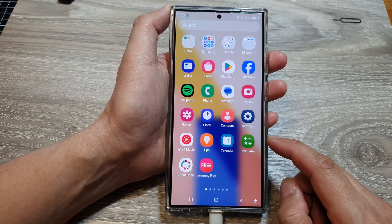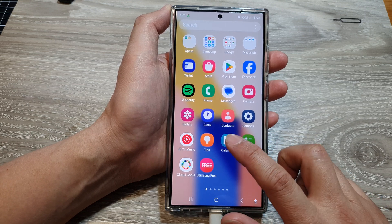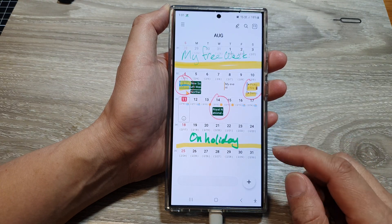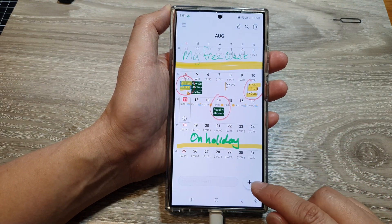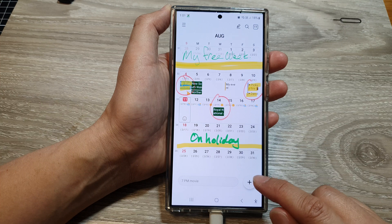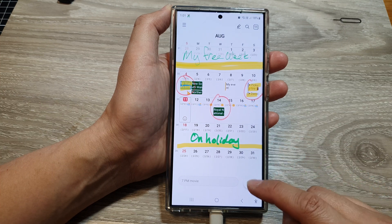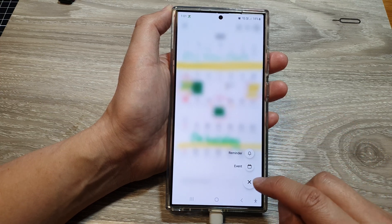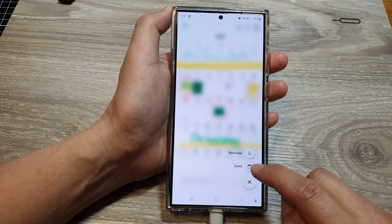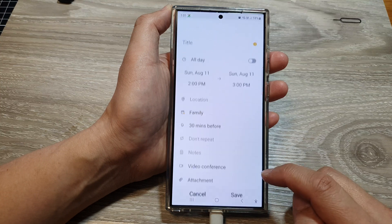Open up the calendar app, then tap on the add button at the bottom to create a new calendar event. In here, tap on the add button then tap on event.